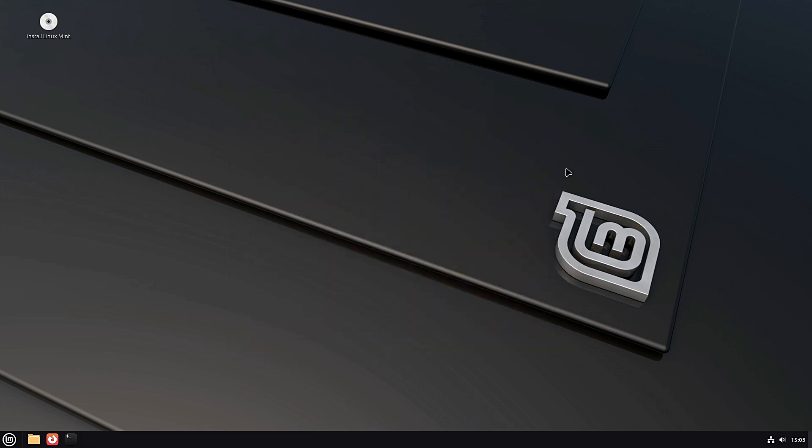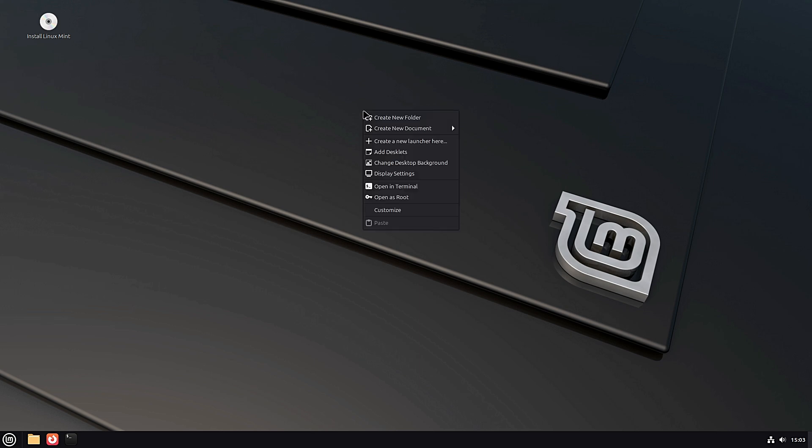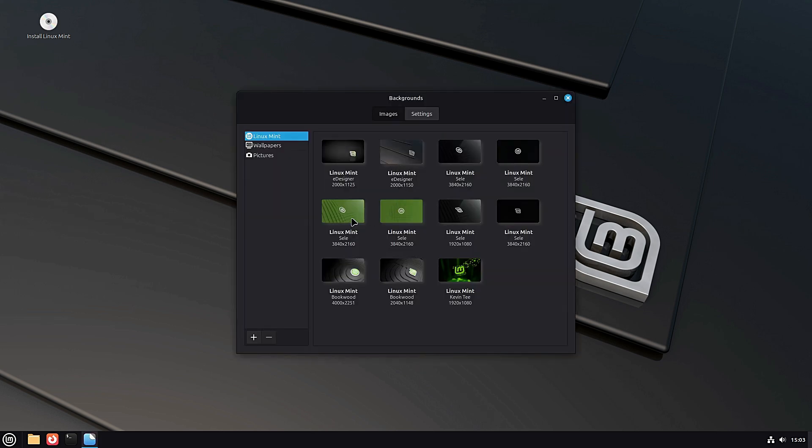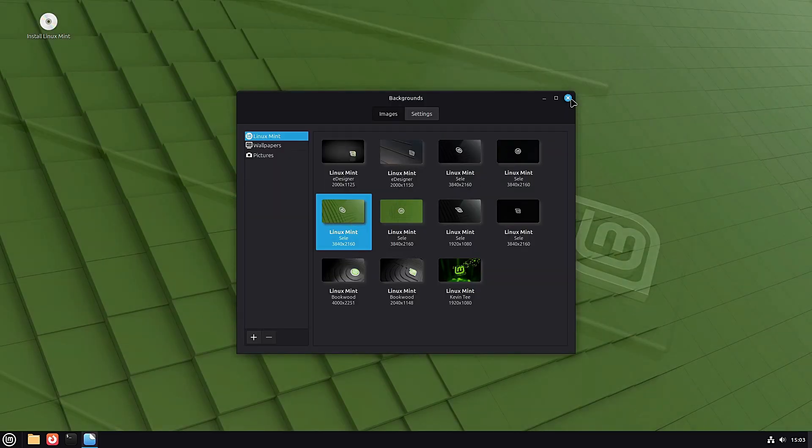This new version is Linux Mint 22.2, codename Zara, and it's a long-term support release. That means once it's stable, it will get updates and security fixes until 2029.